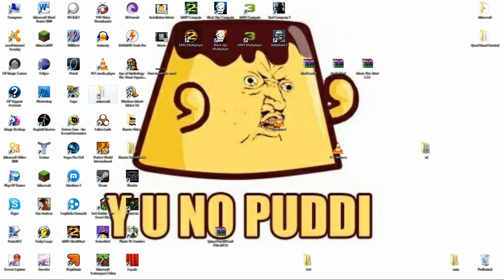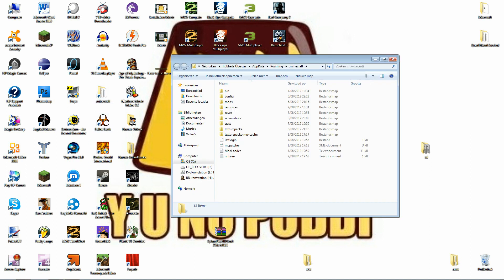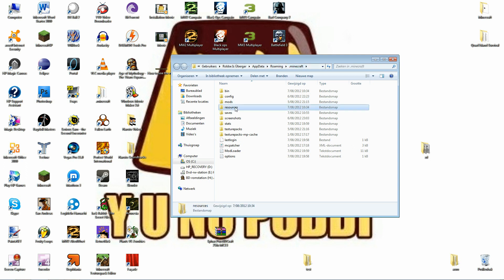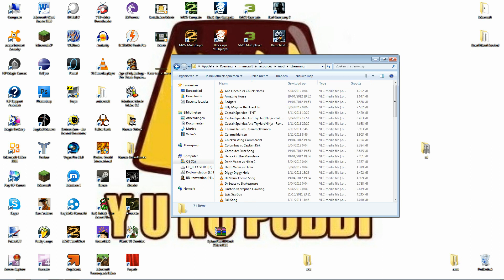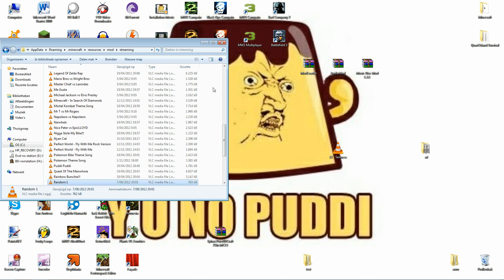So you go to .minecraft, then your resources folder, then Mod Streaming, and you put the 'random one' file in there.